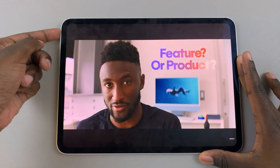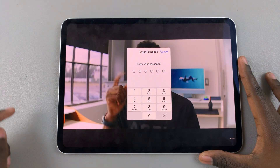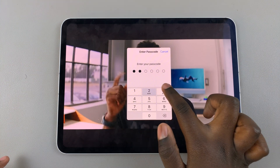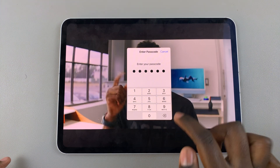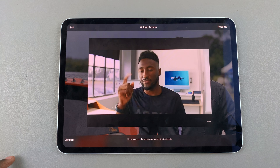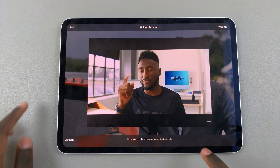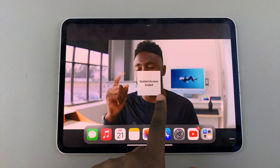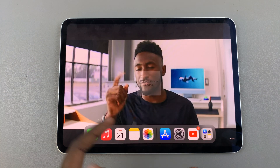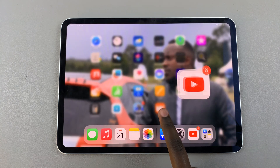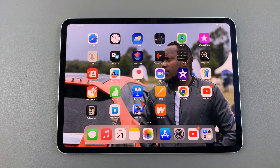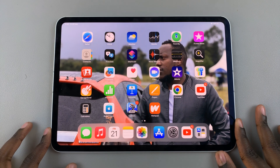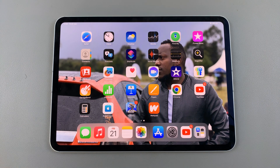Enter in your passcode, then select End, and Guided Access will be stopped.